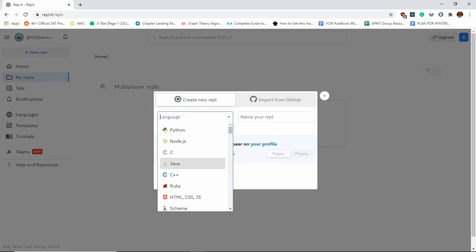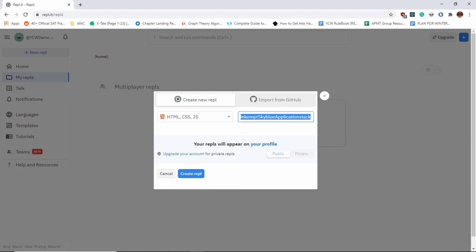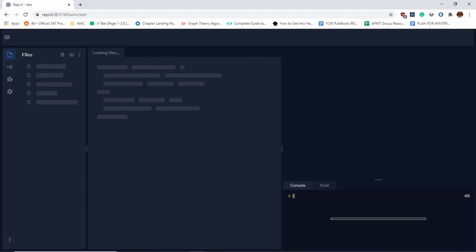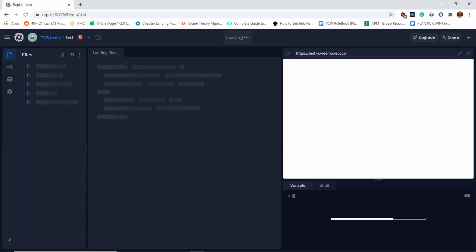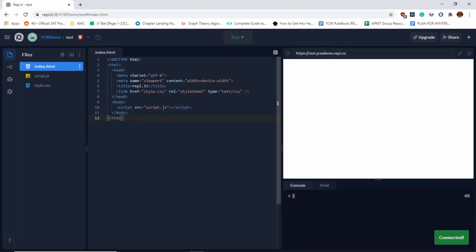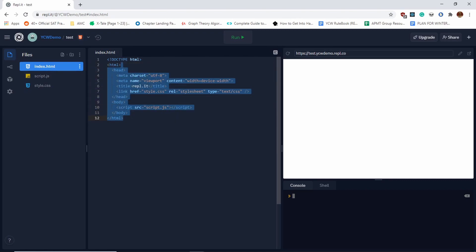Now, if you want to do HTML, you click on HTML, CSS, JavaScript. Again, you want to make sure that you rename your replet to something that makes sense. I'm going to call this test, and then you create the replet. You'll see a few things, and I'll explain all this. It'll come up with some template code, and we'll talk about this in later videos. You also have some files right here—again, we'll talk about this.